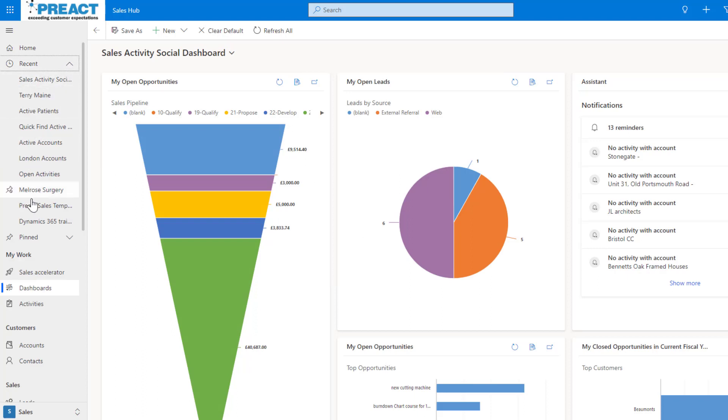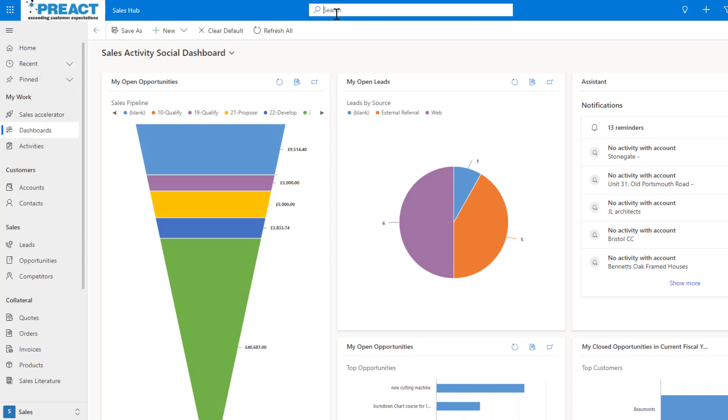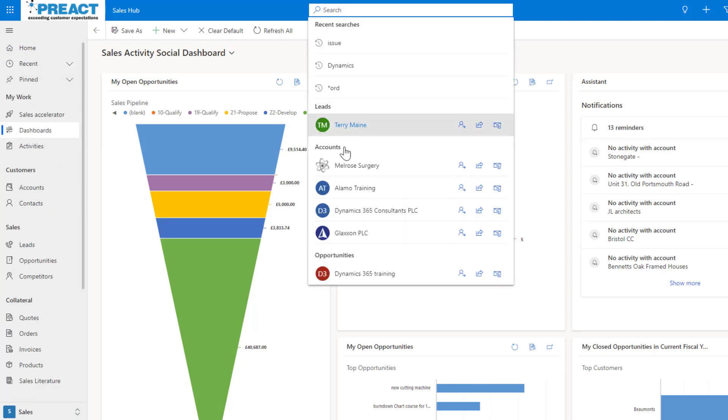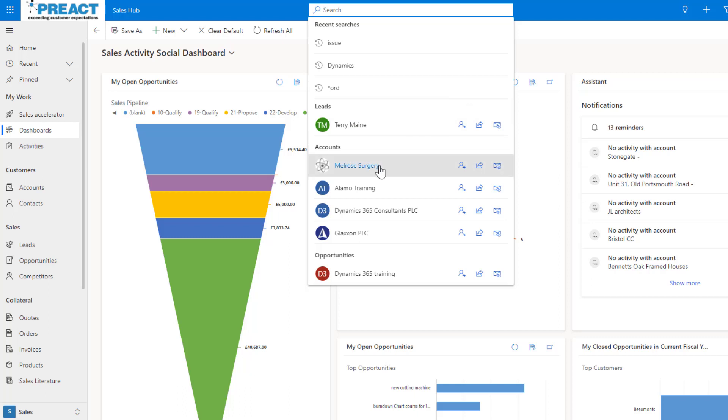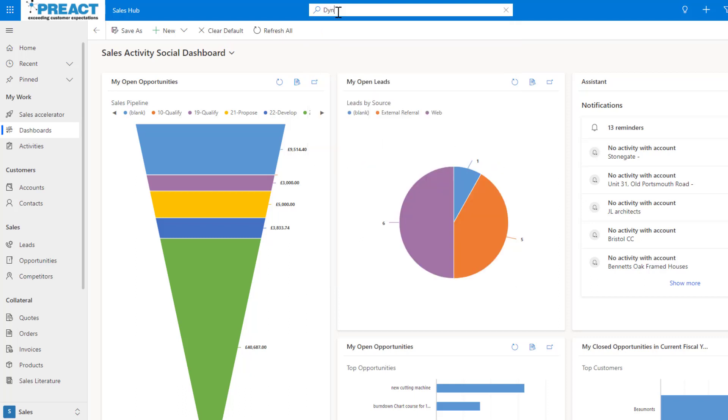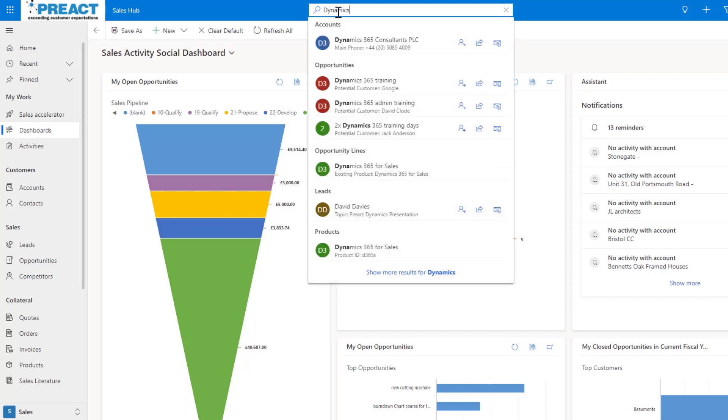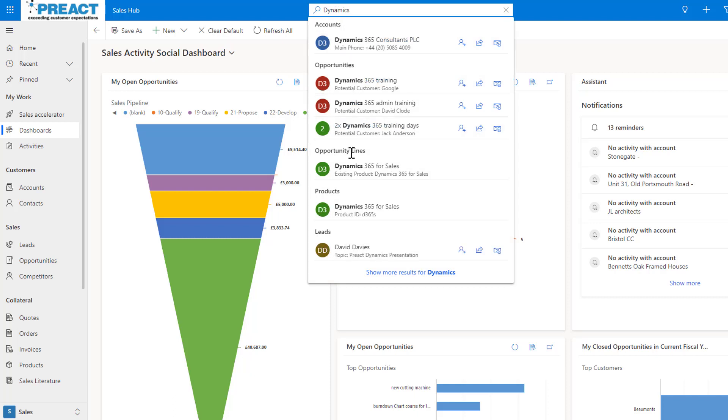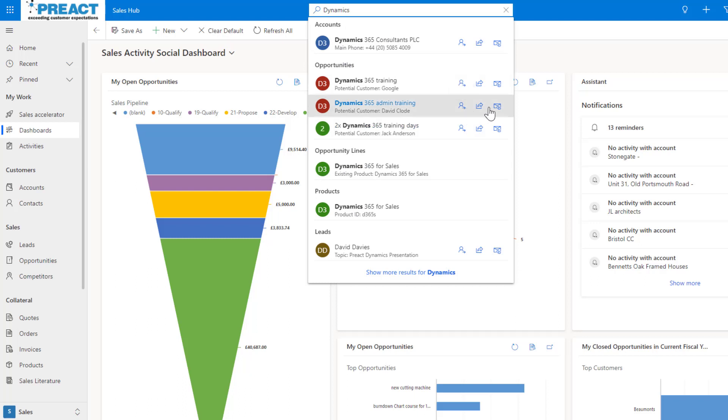Over here you can see all those people that you've been working with, they also appear in here. You've got a couple of these quick actions you can see - assign, share and email a link. If you start typing a value, like dynamics for example, as you're typing it's going to start giving you these suggestions. You can then click into each one of these or push enter or click show more results.